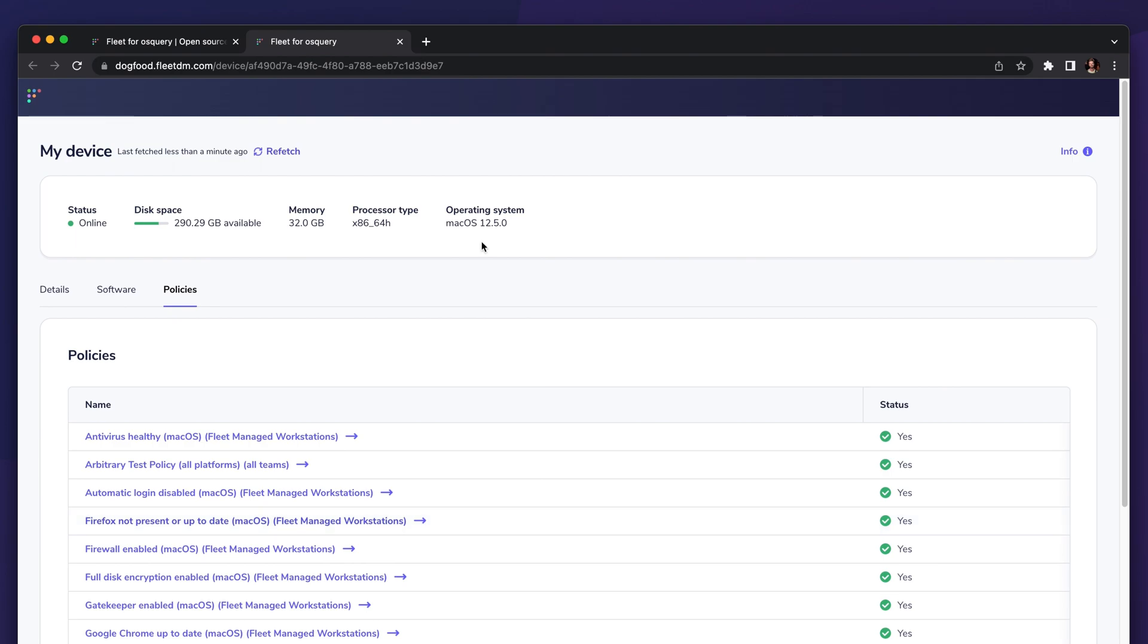This can be super useful for enabling workflows like device posture checking with zero trust architectures. You can have your identity provider hit Fleet and find out if the device that the user is logging in from actually complies with your organizational policies.